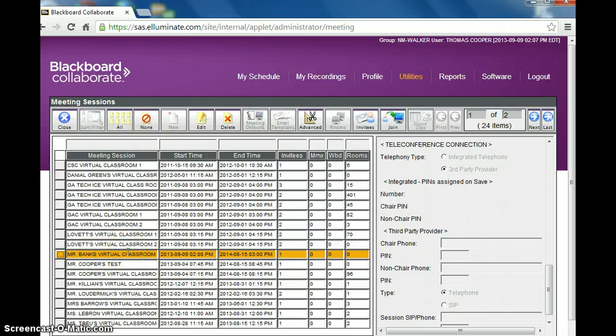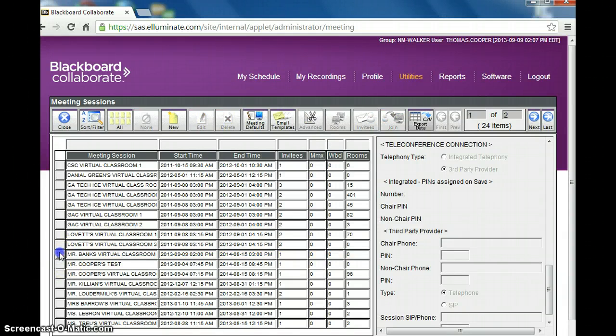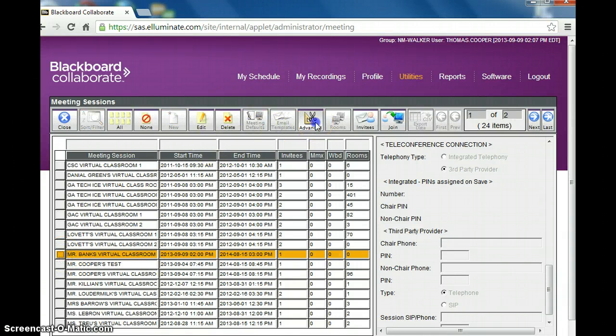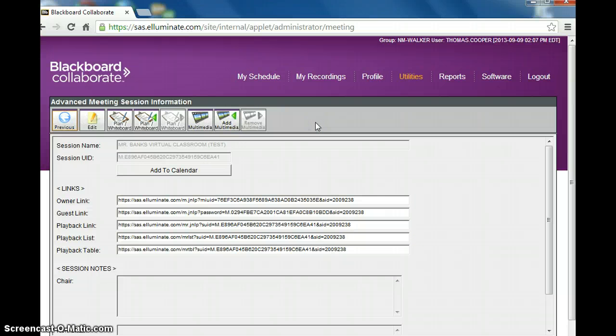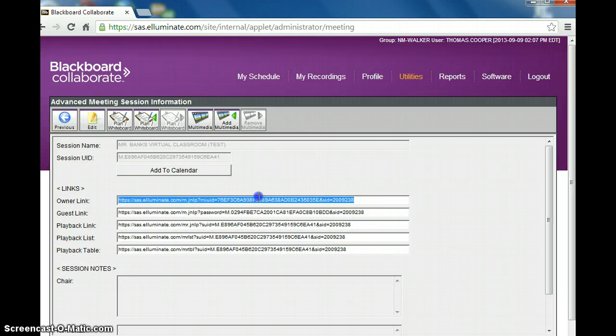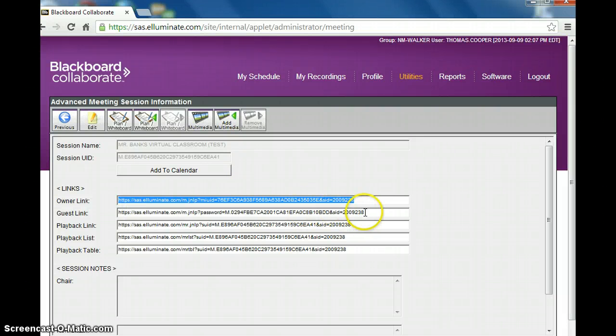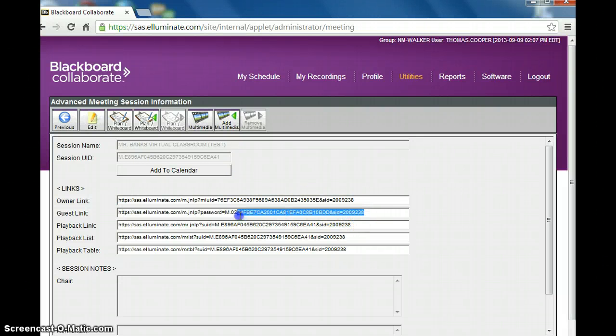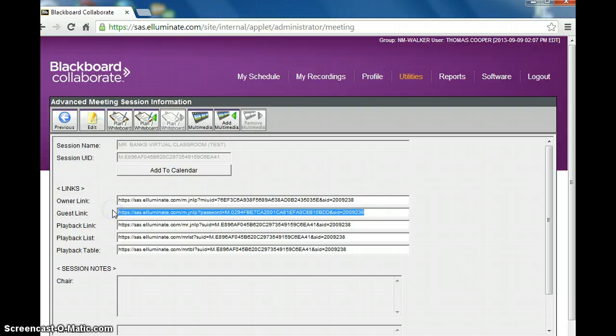Now to get the recording links, the guest and moderator links, I click on the room here on the little square. I go up to advanced and right here exists the owner link, which is the same as the moderator link, which you give to the teacher. And here's the guest link, which you also give to the teacher and the teacher can email this out to their students.